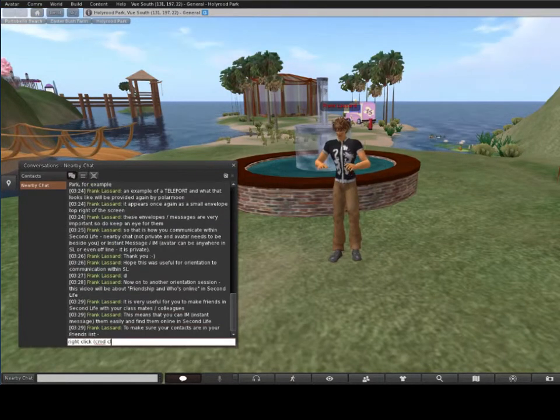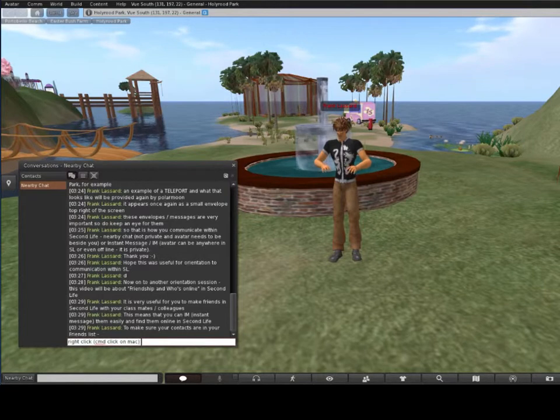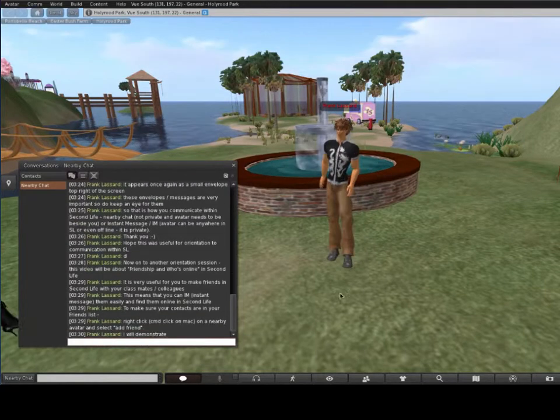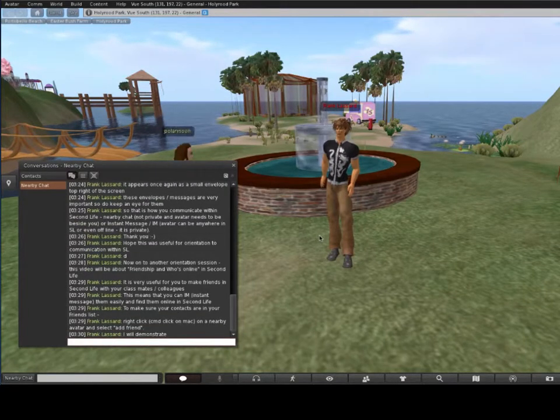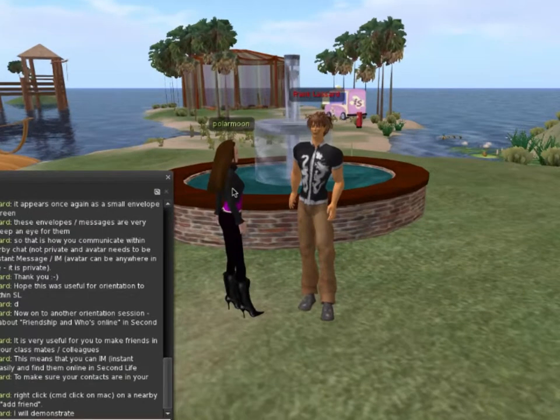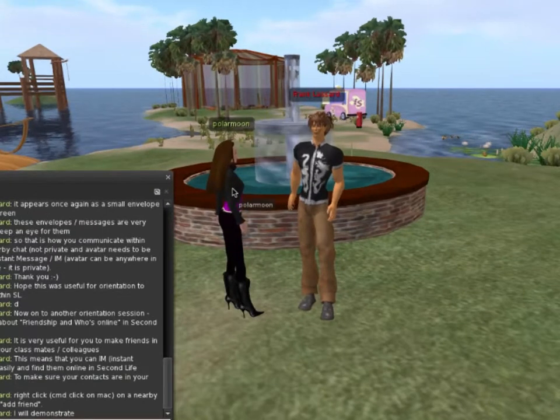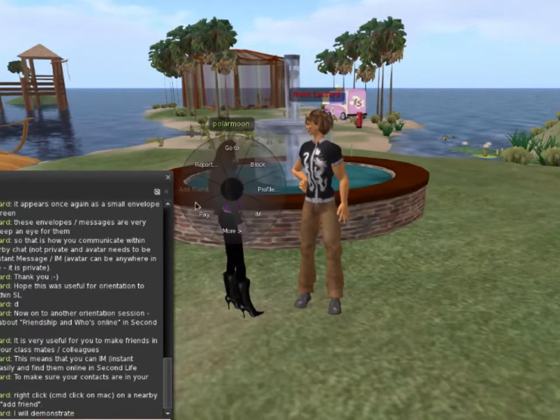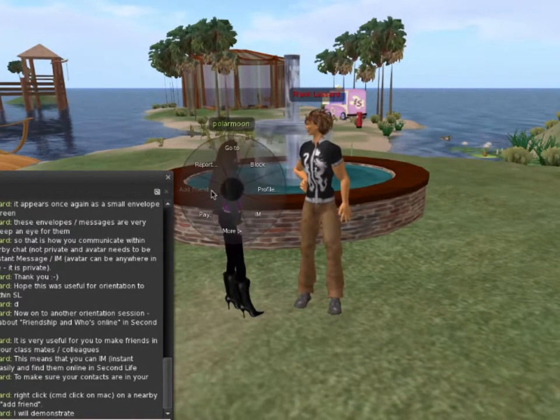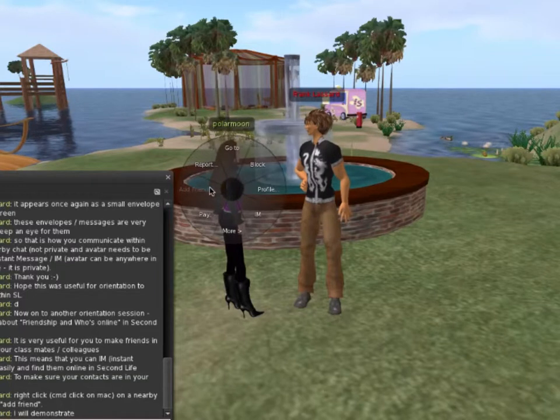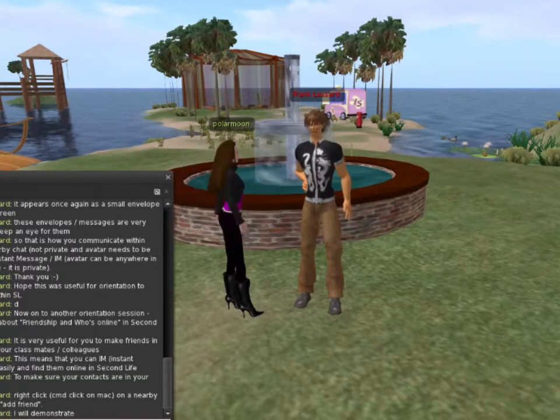To make sure your contacts are in your friends list, right-click or command-click if you're on a Mac on a nearby avatar and select Add Friend. If Add Friend is grayed out, that means you're already friends.